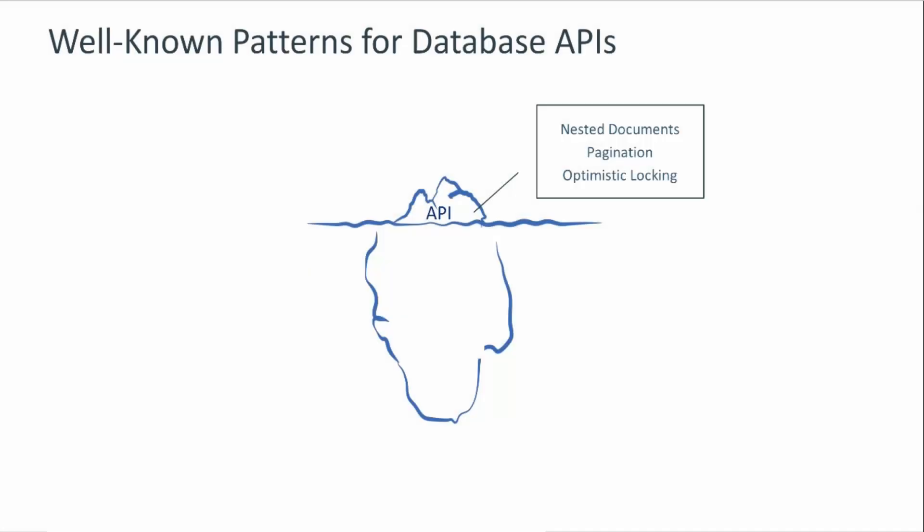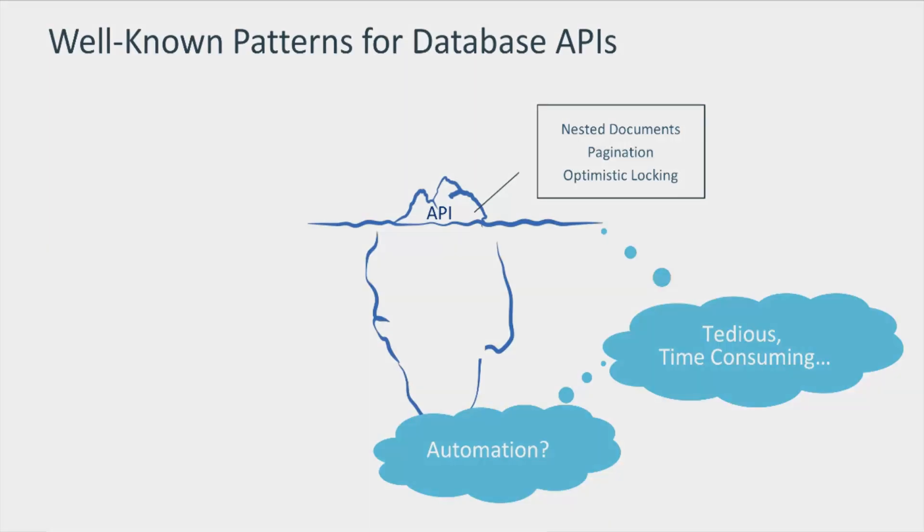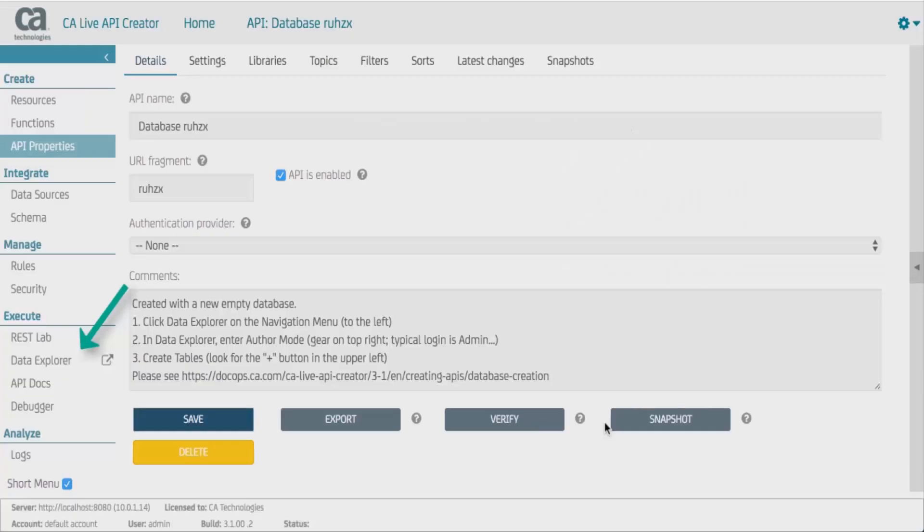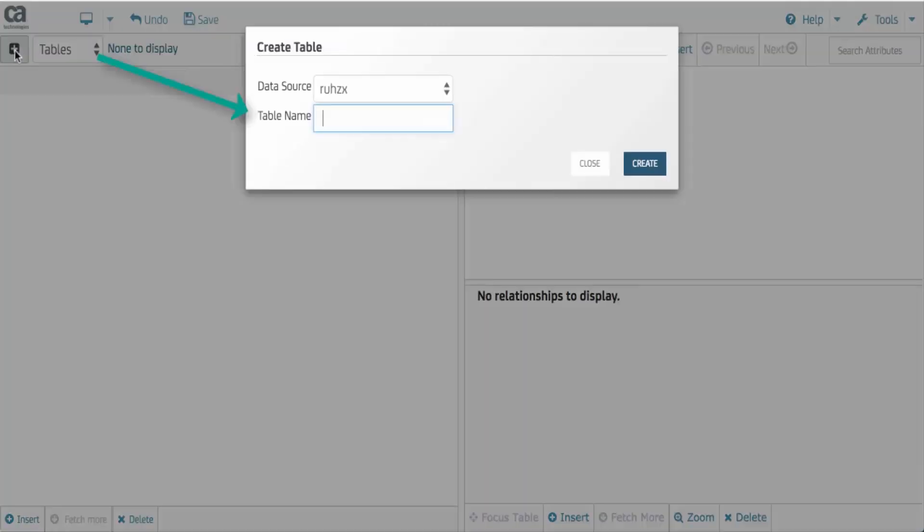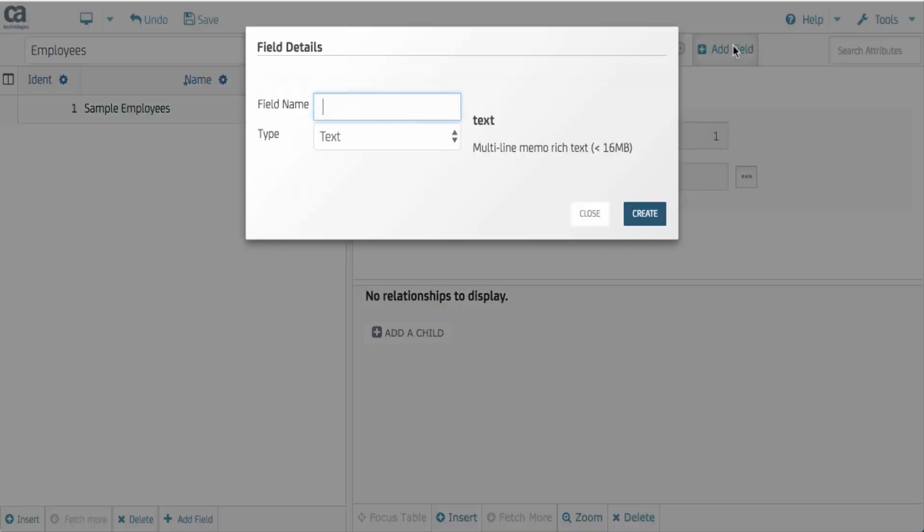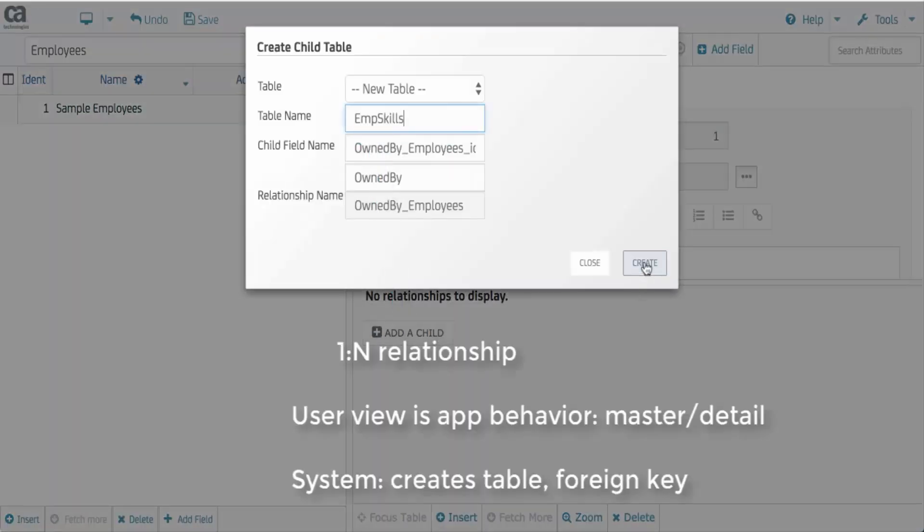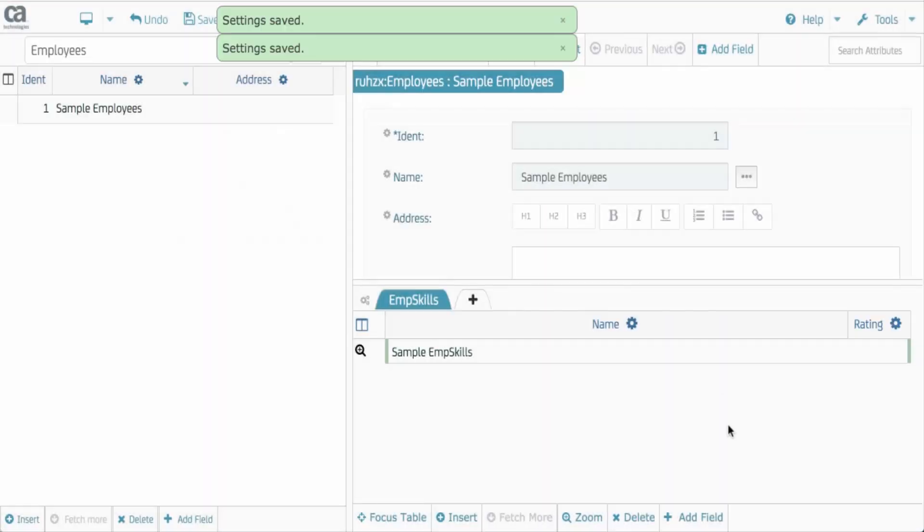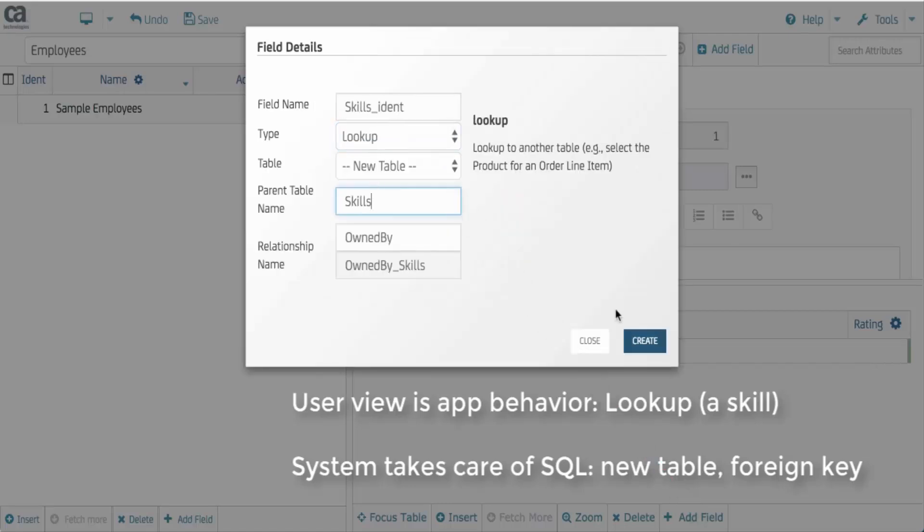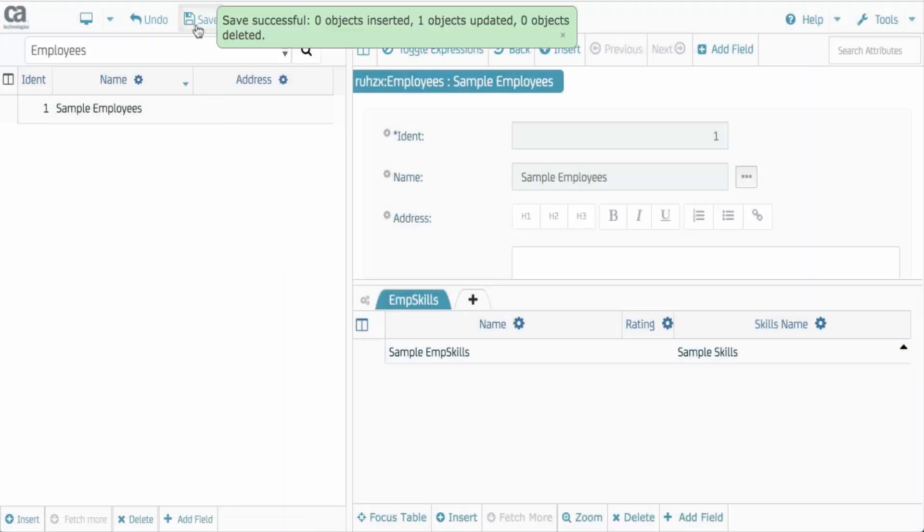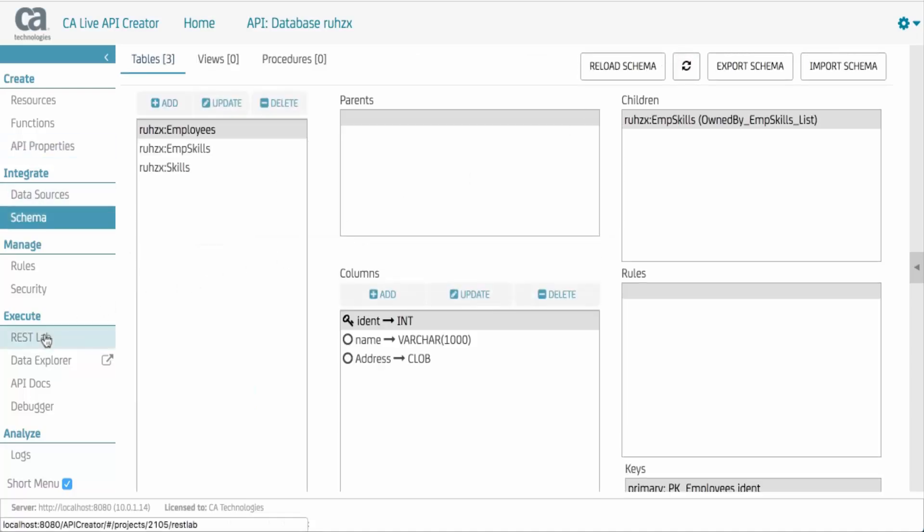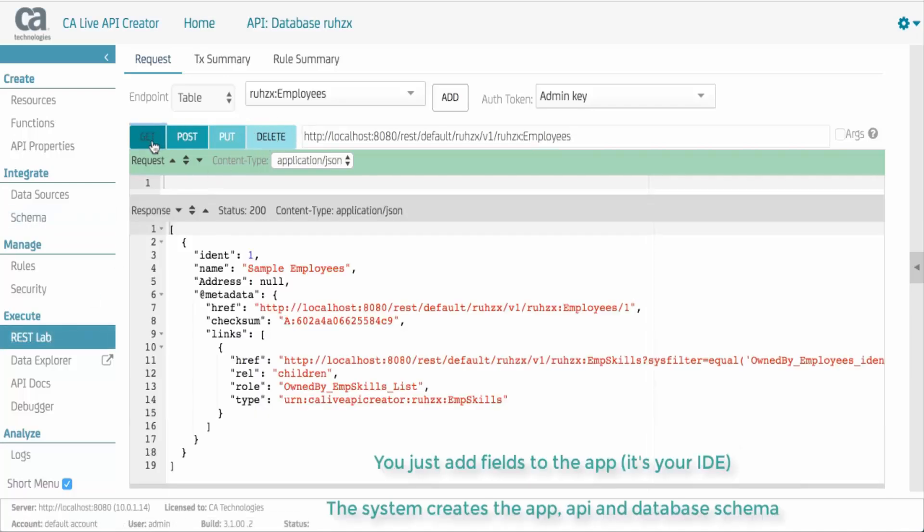For database APIs, the patterns are clear and the work is high. We need more of a lawnmower than a cuticle scissors. That brings us to our second approach for API creation. For new database systems, use the Data Explorer. Create the app and the system creates the database. Use the Data Explorer app to define the tables, fields, and related tables. Not only has the system created the database and the app, it's also created an API. So, without database knowledge, business experts can create interesting systems that are consistent with IT architectural standards.